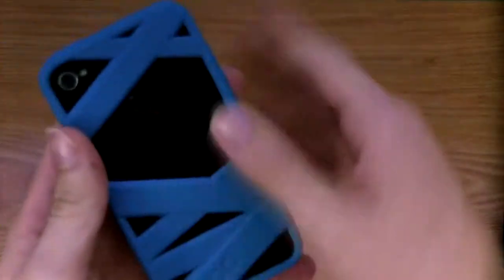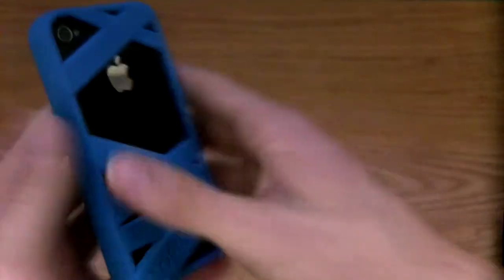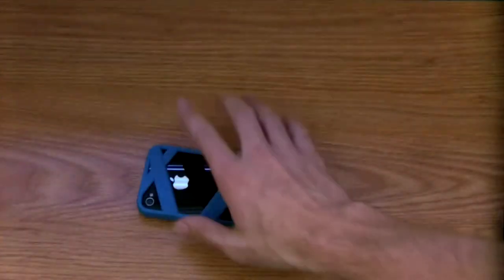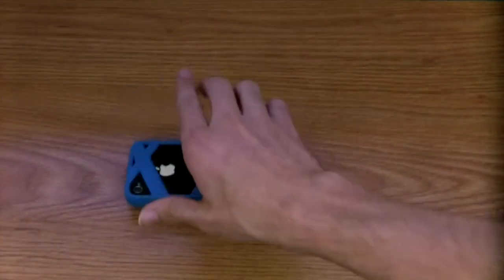You've got the back that looks like this. You've got a nice camera hole that exposes the back a little. You've got the lip around the front, so if you drop it face down, you are all set.